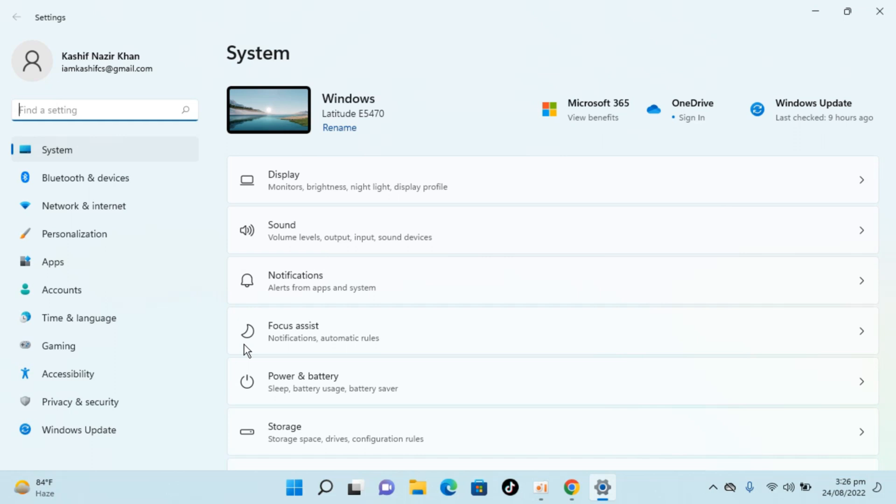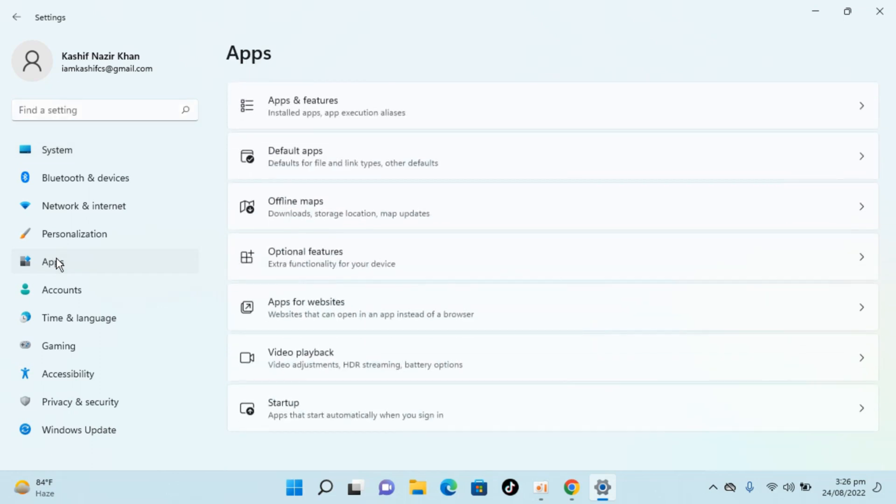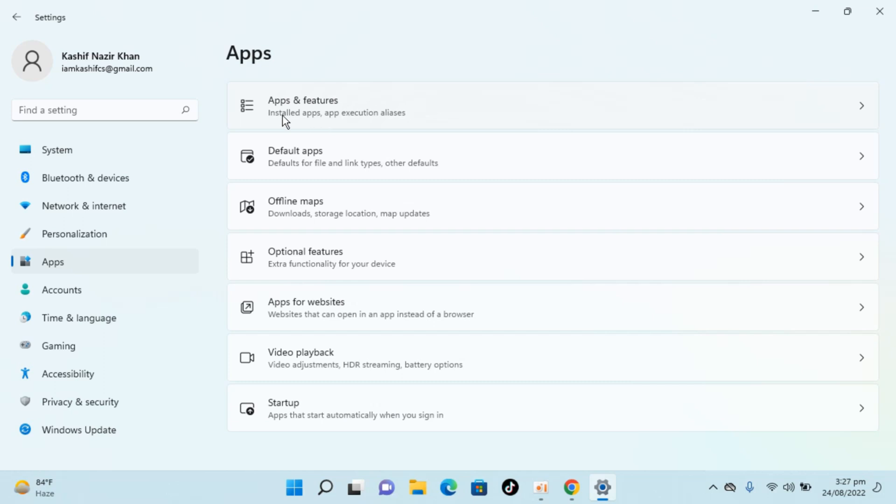So once inside here, click on apps, you can see apps on the left. Open this up. Inside here, click on apps and features, that says installed apps, open this up.